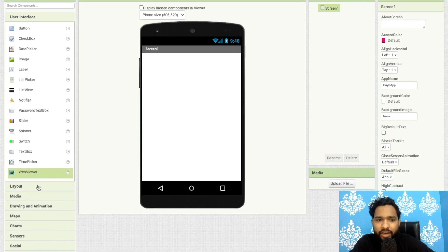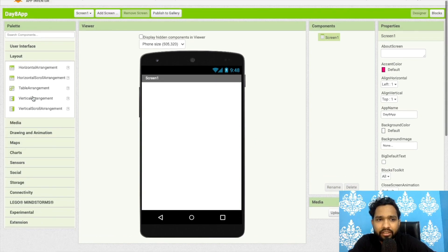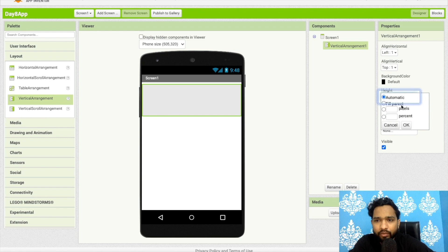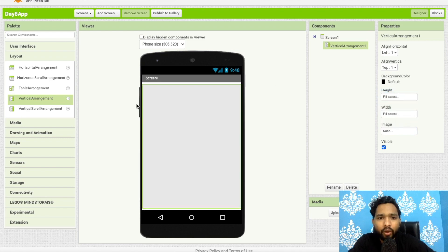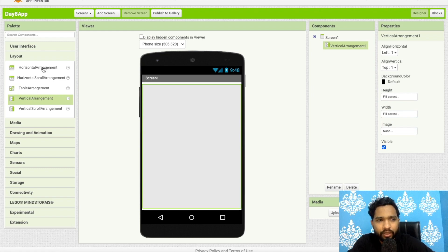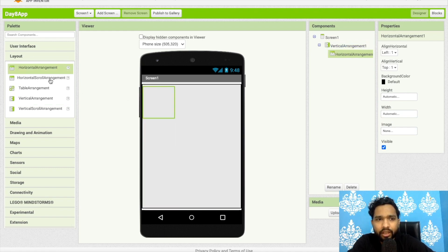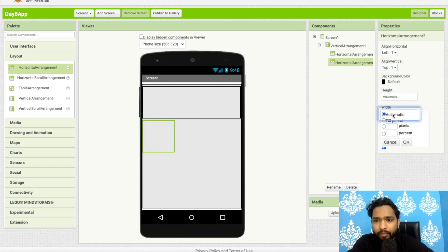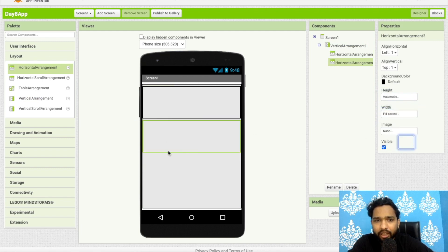On the left side, click on Layout and drag and drop a Vertical Arrangement. Set the width and height both to Fill Parent. Now add one Horizontal Arrangement, then one more Horizontal Arrangement, and set both their widths to Fill Parent.